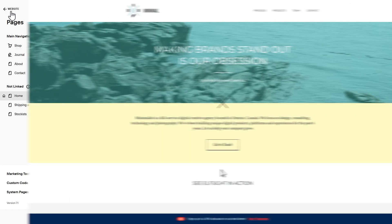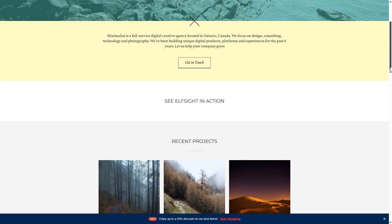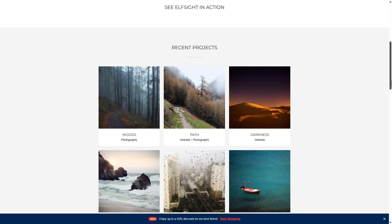Refresh the page and your widget is live. And that's it — your widget is ready for visitors. All set in just a few minutes.